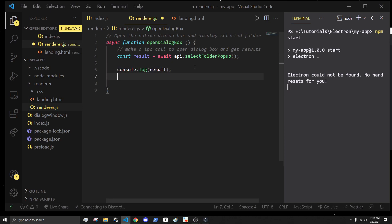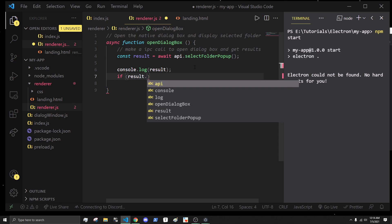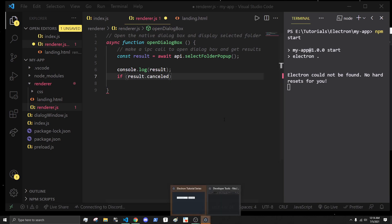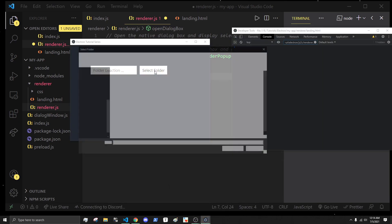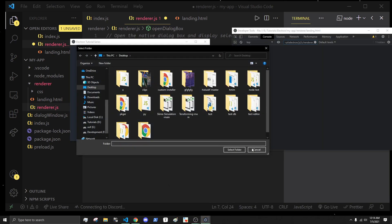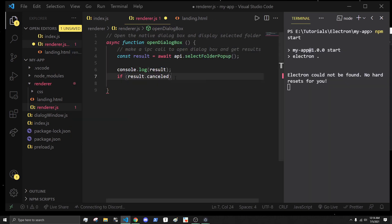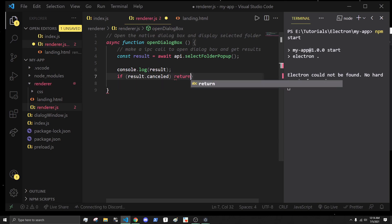Let's get access to that. What we're going to do is check if the results.cancelled is true, then we'll just return here. That means if we get to the next stage, the results did not get cancelled.